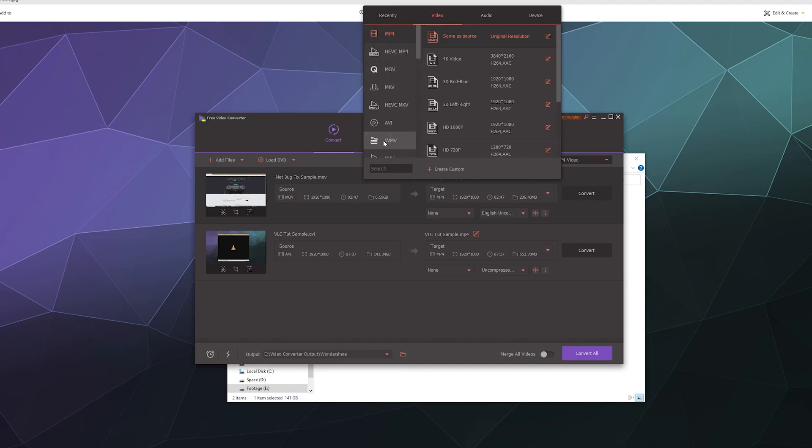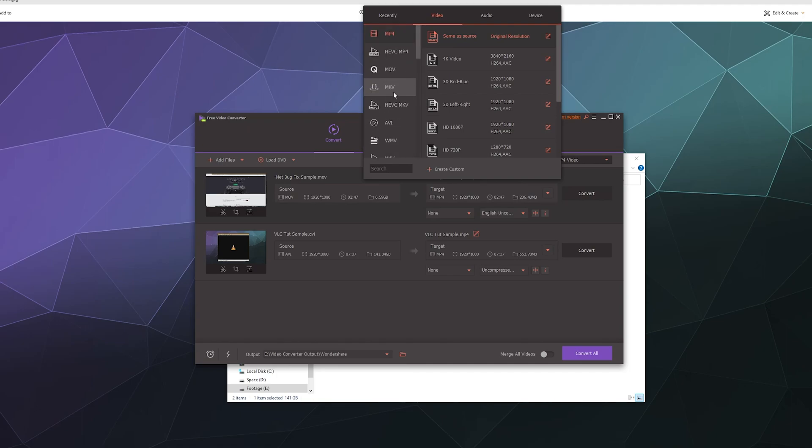If you're not super familiar with different file types, you can just start from one of these and see if that works for you. Alternatively, because I am kind of familiar, I can just create a custom video type. This thing can convert into basically everything.